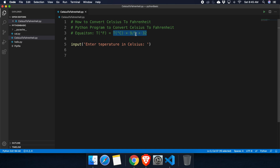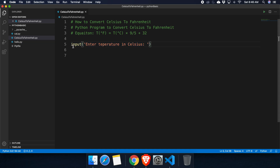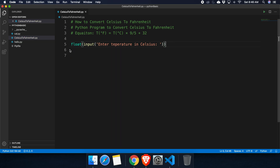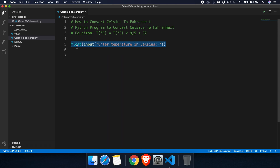Because the conversion equation involves multiplication and addition — not just simple sums — we need to convert the input to a float or double. We can use the Python float() method and wrap the input() call inside it, so whatever the user types gets converted to a float data type.